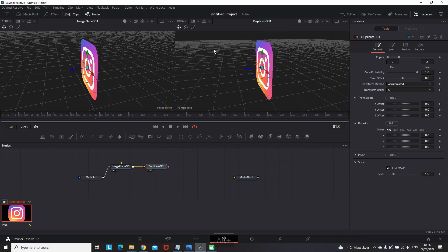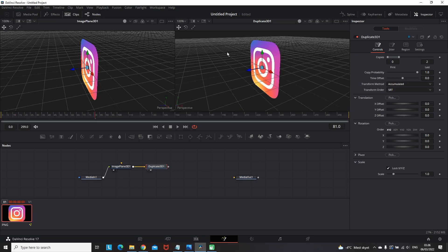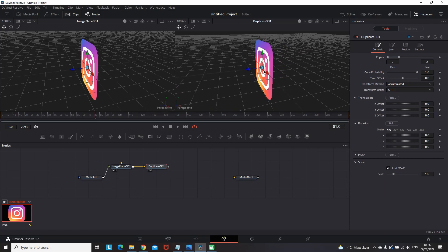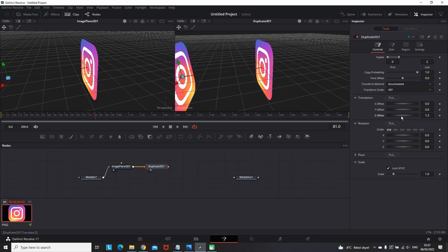Then I'm highlighting this duplicate 3D node and pressing number 2 on the keyboard so I can see it on the right side of the screen. And then while highlighted on the right side in the inspector you can see that we have 2 copies of it.